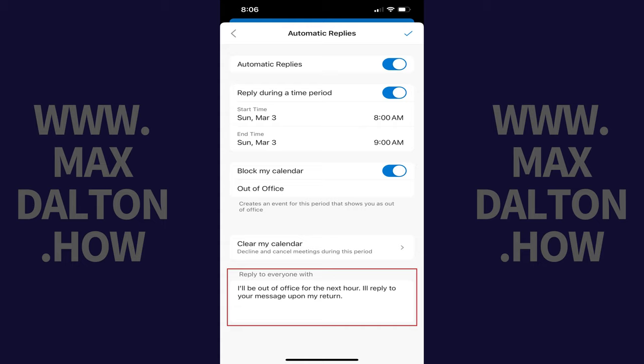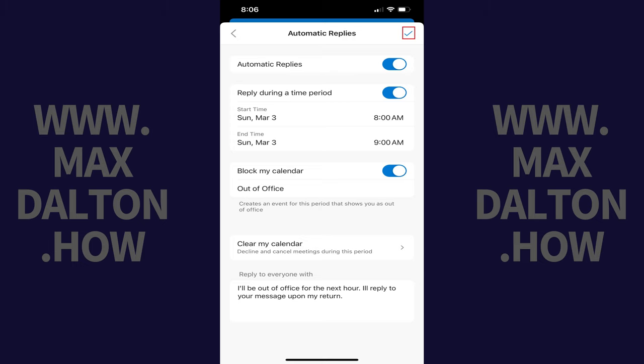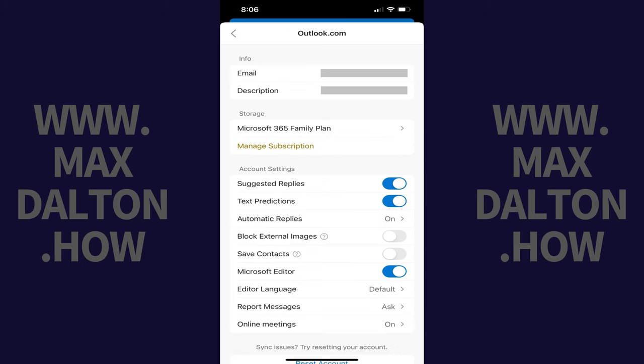Step 7. Now tap the check mark at the top of the screen. Your out-of-office automatic reply is now set up and will be sent over your specified time frame.